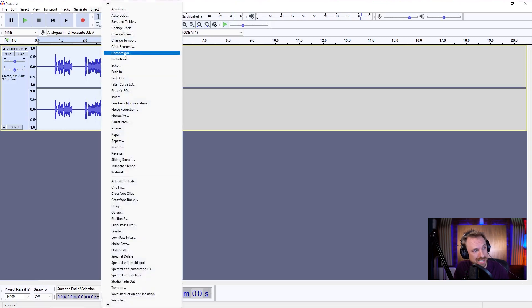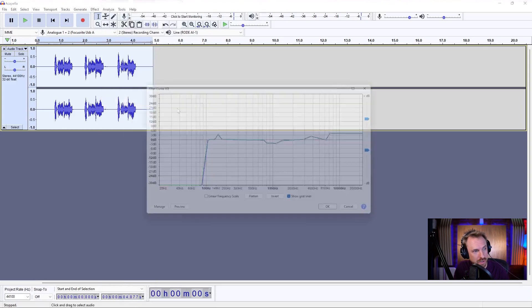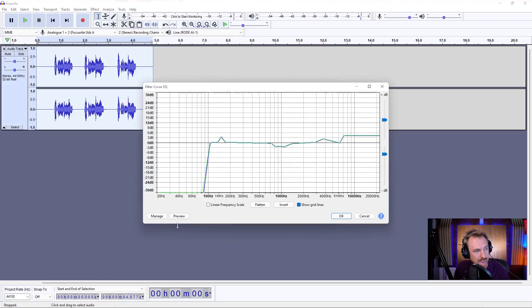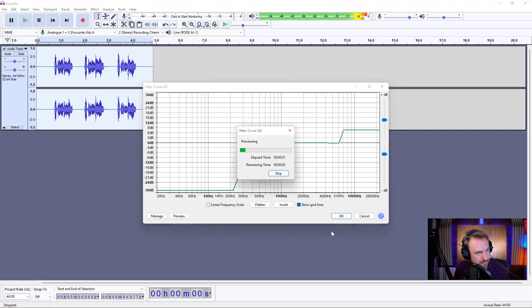And then probably to make it sound even more like that, I'm going to go to the Filter Curve EQ, and I'm going to flatten this out. I'm going to roll off a load of the bass end, pull up some of the high end, and preview this. What you're saying? We're getting that kind of Trippie Redd sound.